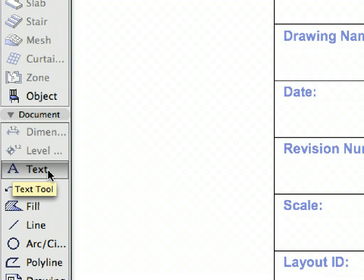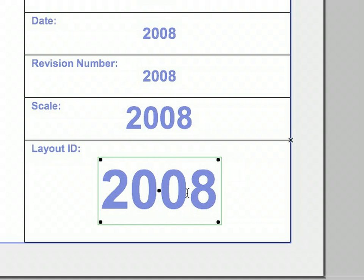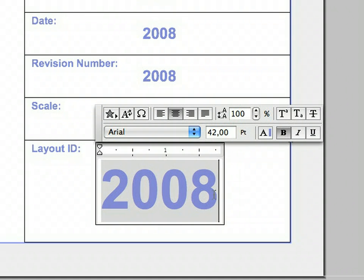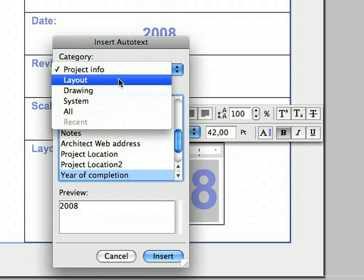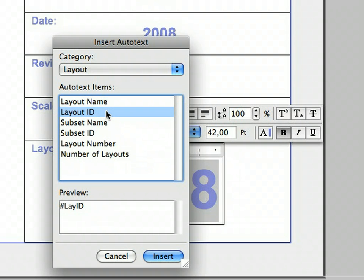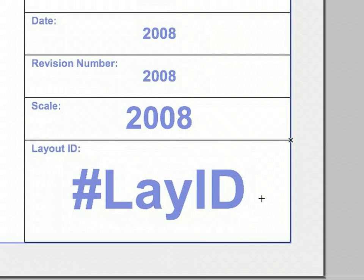Activate the Text Tool in the Tool Box. Shift-click the Text Block in the Layout ID field to select it. Click the Text Block to enter the Text Editor mode and select the text if it is not selected. Click the Insert Auto Text button at the Text Editor box. In the appearing Insert Auto Text dialog, select 'Layout' in the Category list at the top, and then select 'Layout ID' from the Auto Text Items list. Auto Text items are generated in a smart manner and automatically updated. Click the Insert button to proceed. Click elsewhere to finish the text editing and press Escape once to deselect the text block.